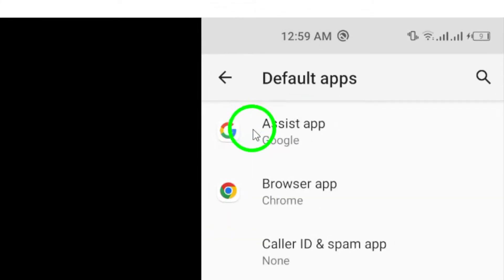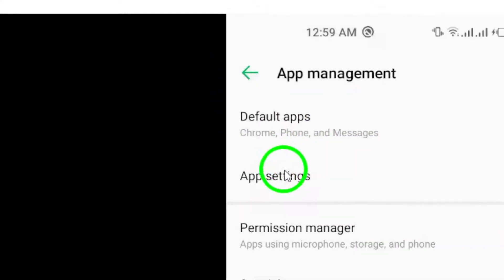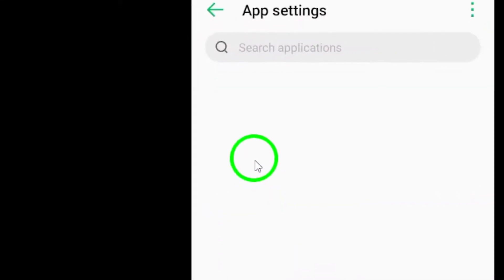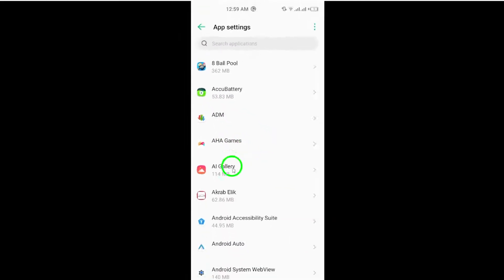Scroll through the list of apps and find the Facebook app. Tap on the Facebook app to access its specific settings and information.